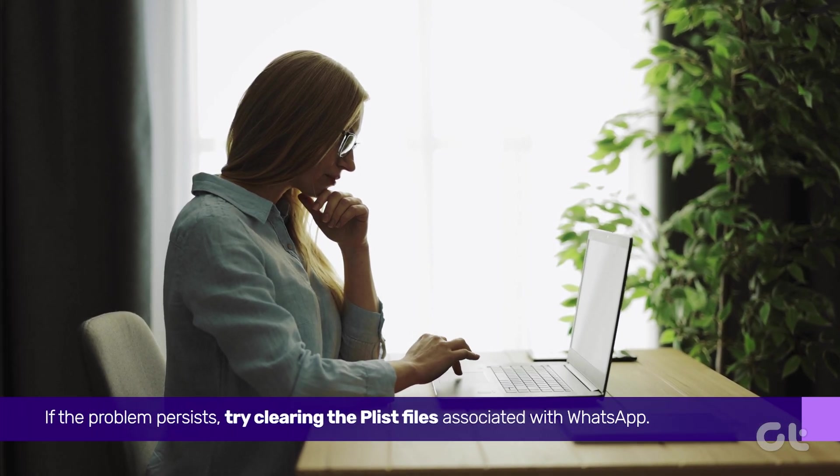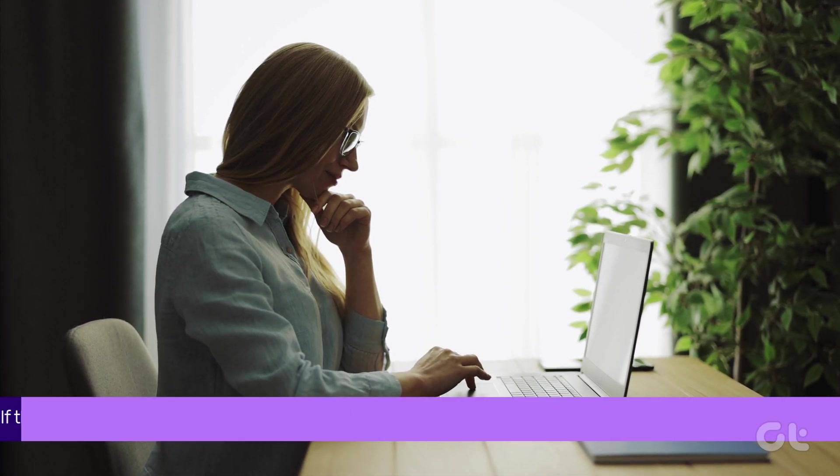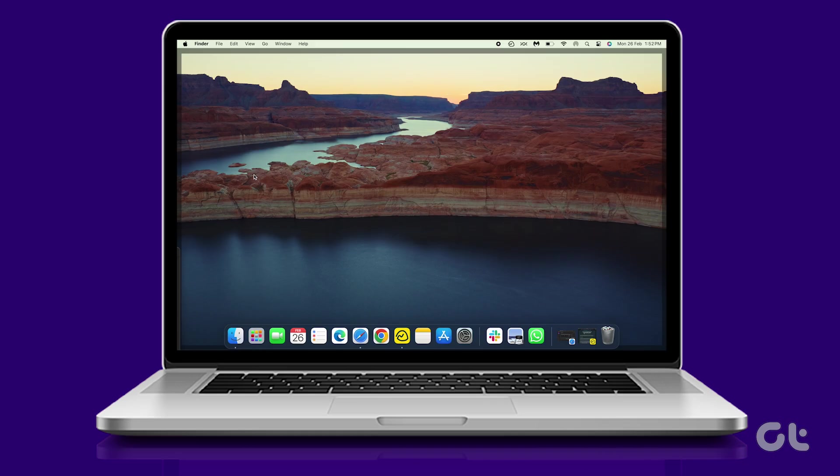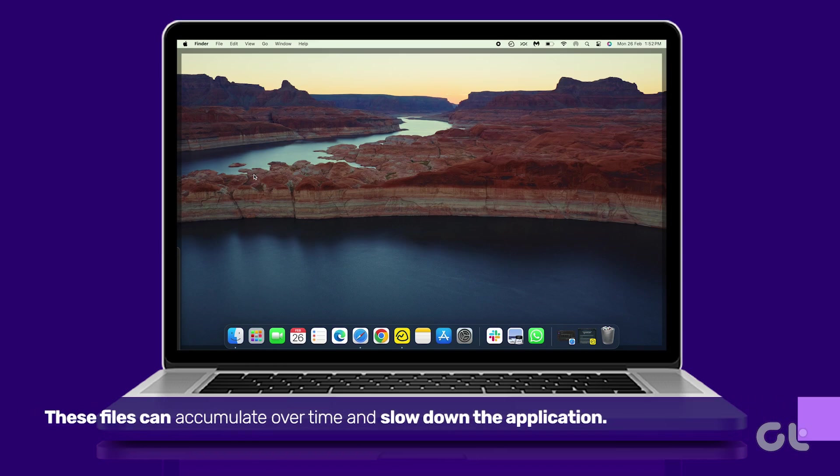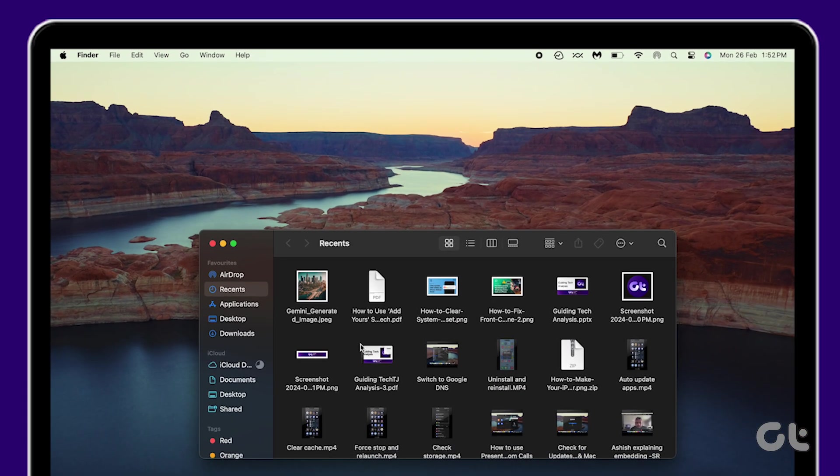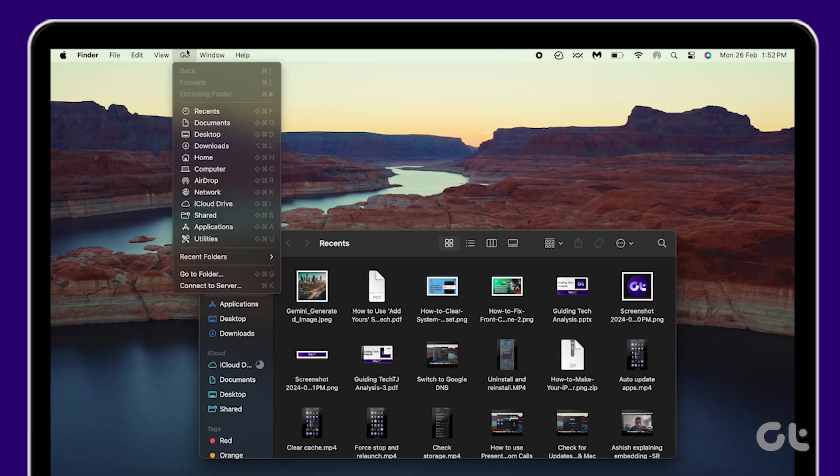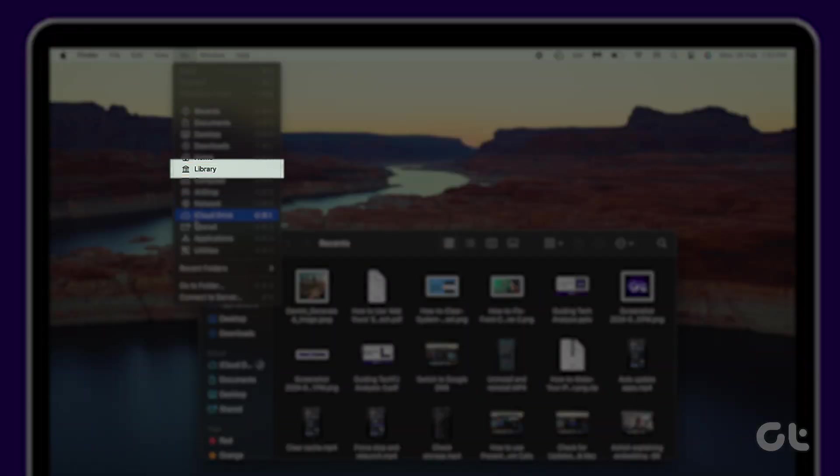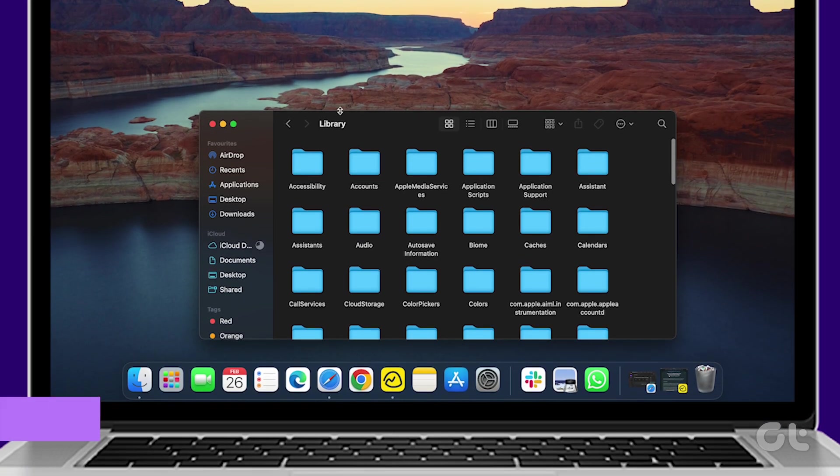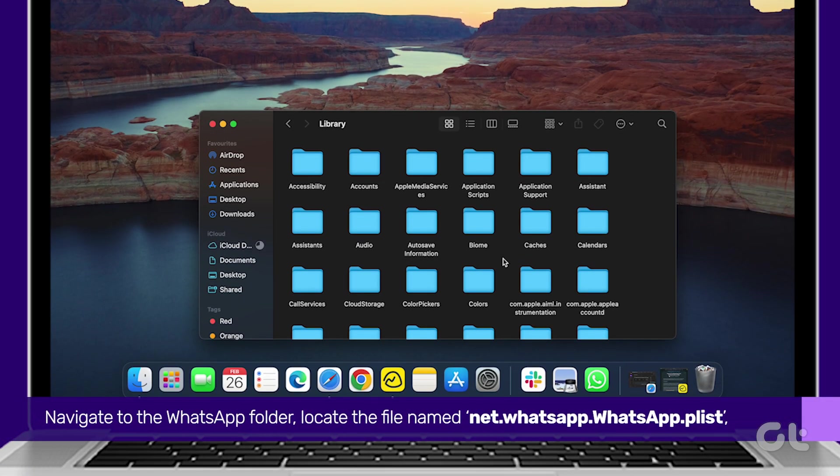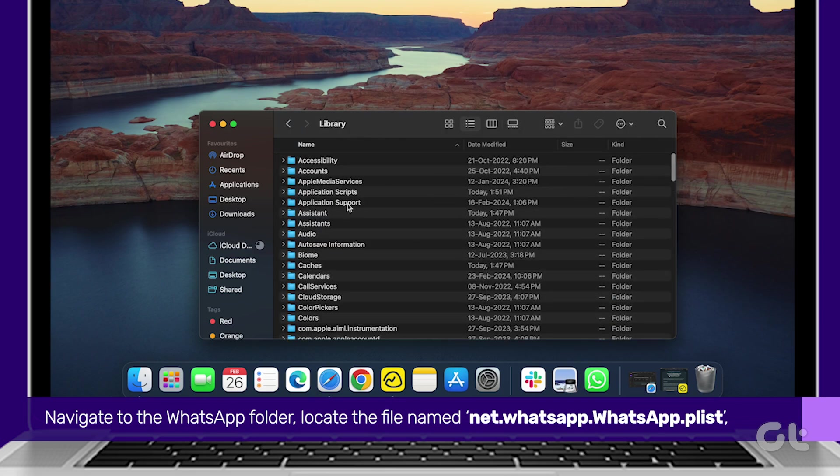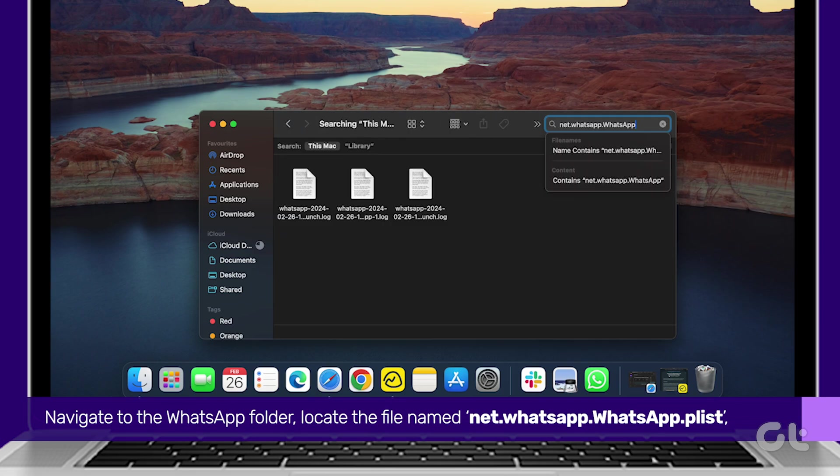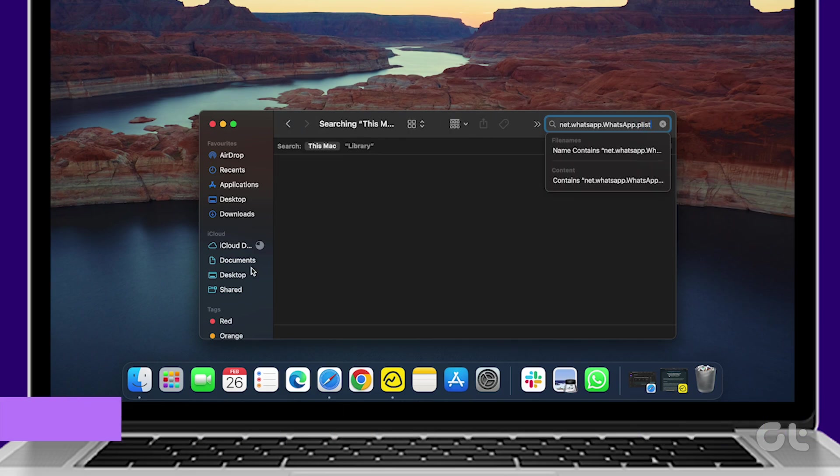try clearing the plist files associated with WhatsApp. These files can accumulate over time and slow down the application. Open Finder, click on Go in the top left menu bar, and while holding the Option key on your keyboard, select Library. Navigate to the WhatsApp folder, locate the file named net.whatsapp.whatsapp.plist, and delete it if present.